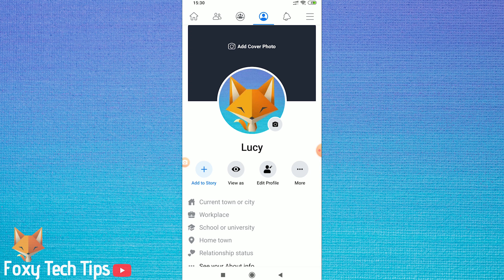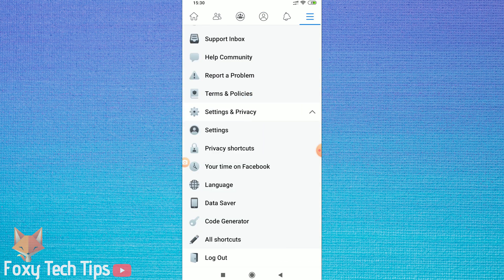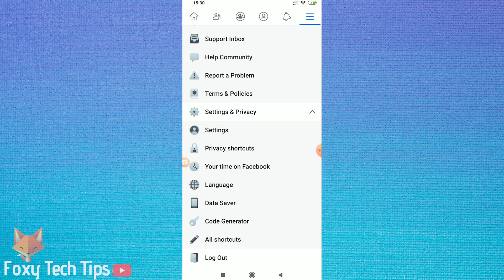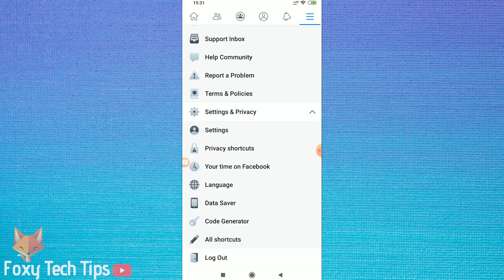So open up Facebook and then tap on the menu hamburger at the top right. In this menu, scroll down to Settings and Privacy, and then tap on Settings.